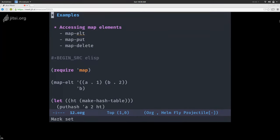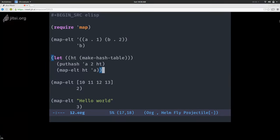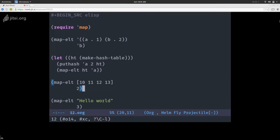For accessing elements, you have map-element, map-put, and map-delete — with map-put and map-delete being macros. map-element: given an alist, you access the value at key B and that answers 2. Same in a let form with a hash table — I have a hash table with key A associated with value 2, then I call map-element on it and get the value. map also works on arrays, where the keys are the indexes of the sequence. I can get the second element of my vector, and I can do the same with a string.